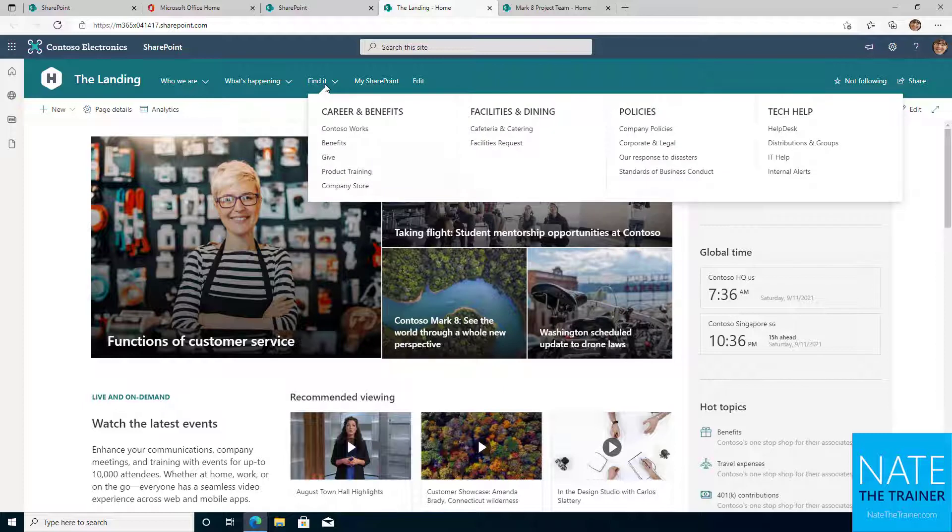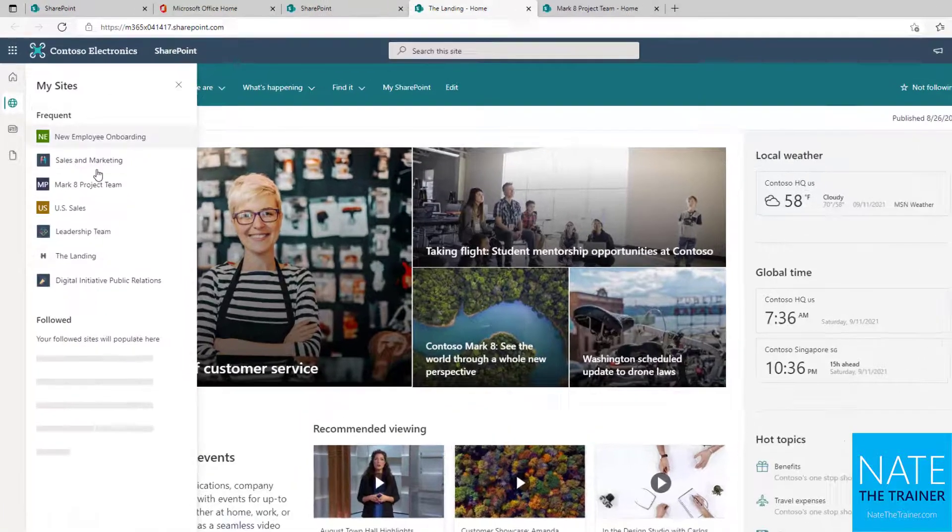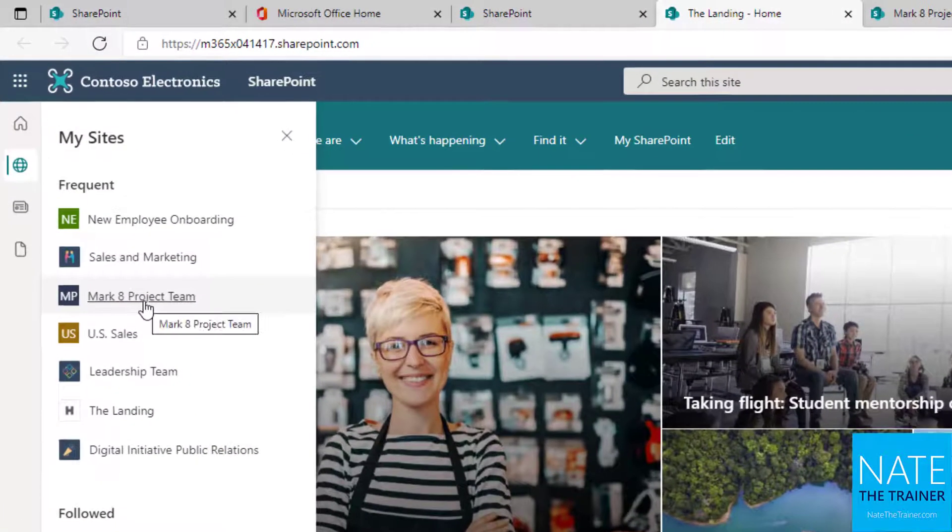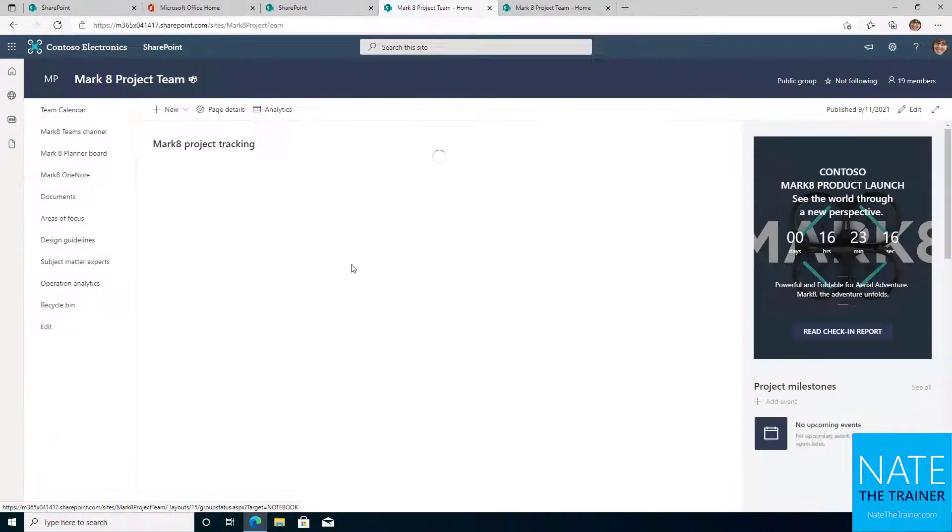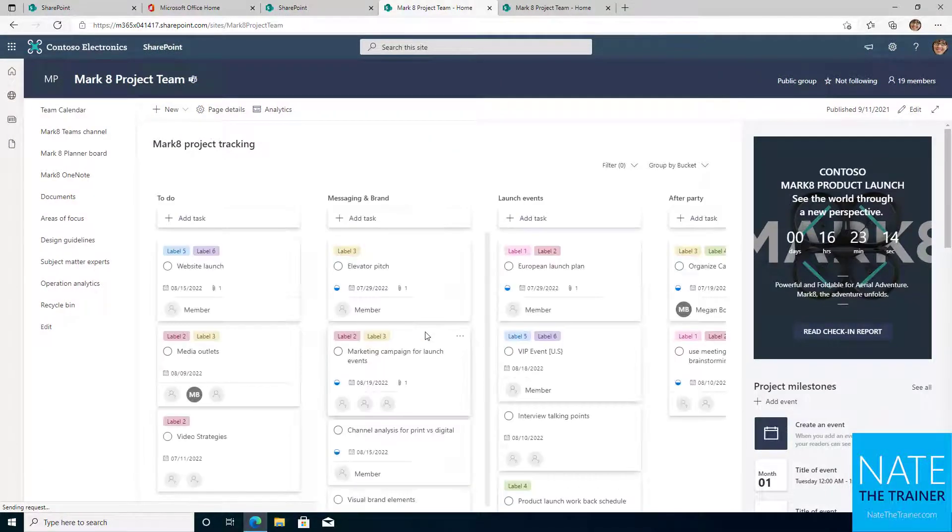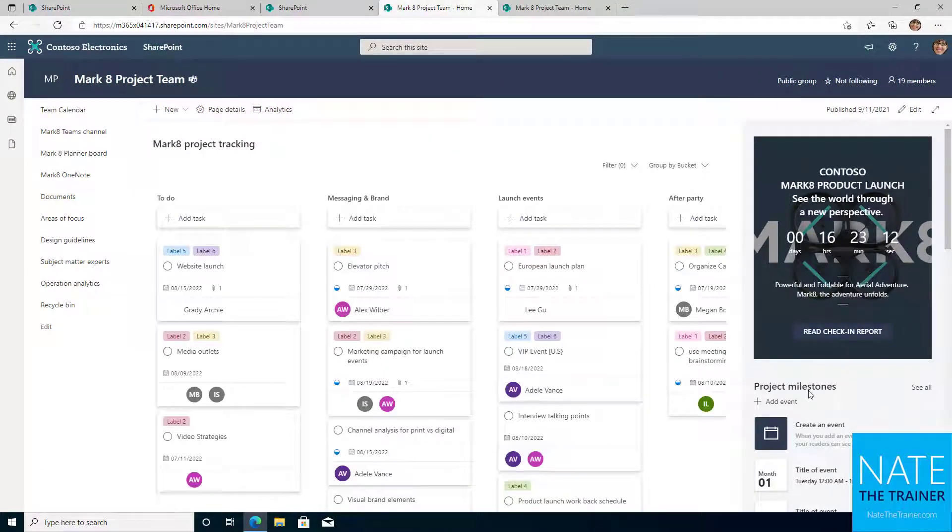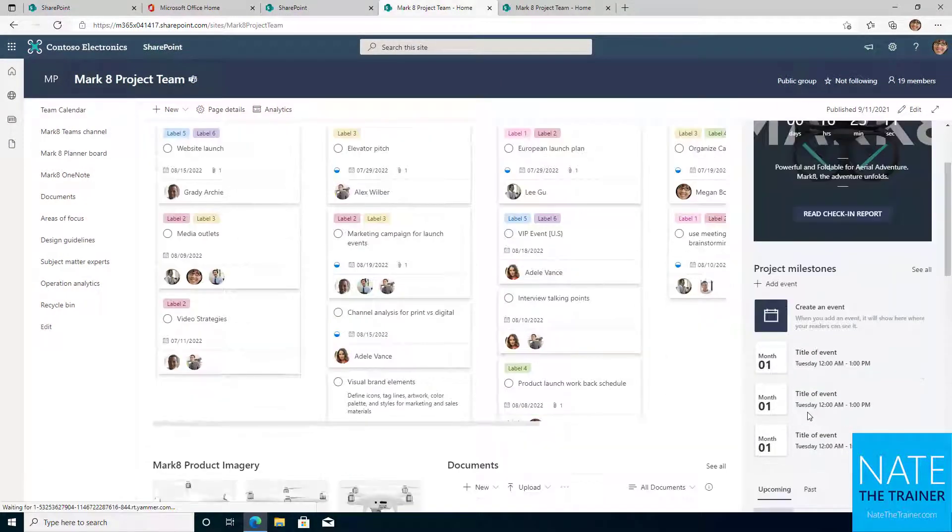Now let's visit the Mark8 project team by using our SharePoint app bar. This site is a team site created to enable collaboration for a specific team or department. The Mark8 project team is less graphic focused and more work focused.